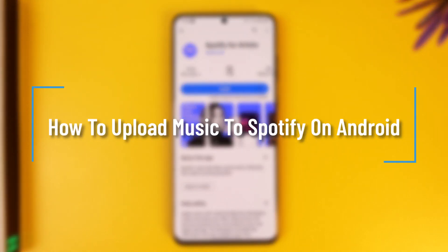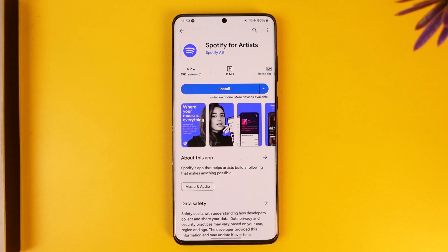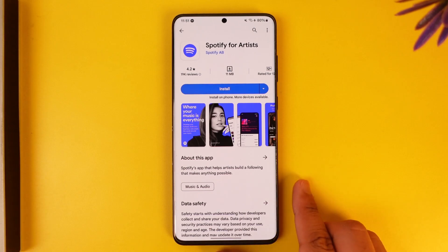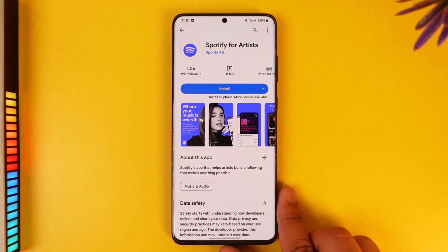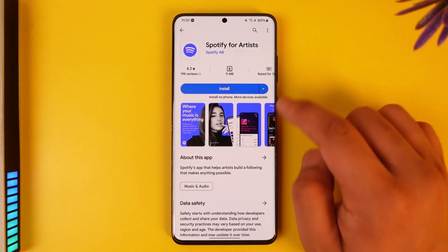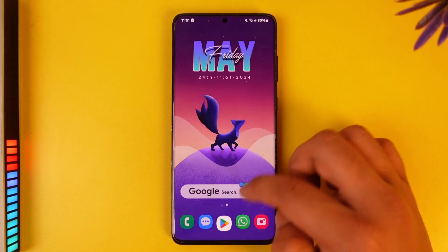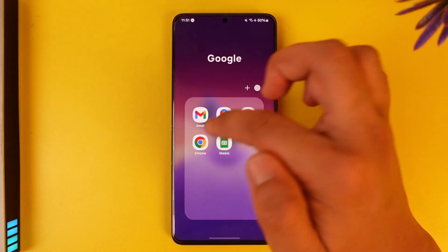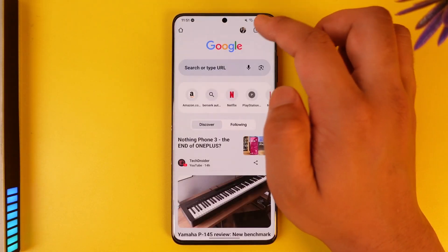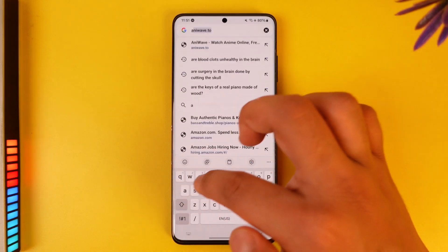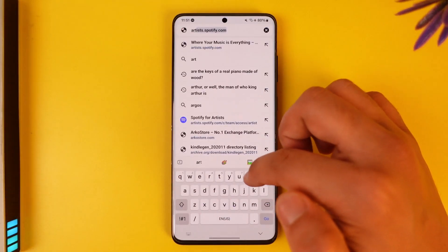How to upload music to Spotify on Android. Hey everyone, welcome back to the channel. In this video I'm going to guide you on how you can upload music to Spotify on Android, so make sure to watch the video till the end. Now, to upload music to Spotify on your Android device, what you actually have to do is open up Spotify for Artists, so you have to register for Spotify for Artists.